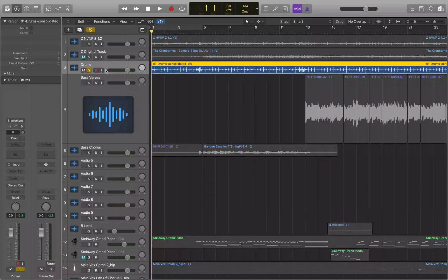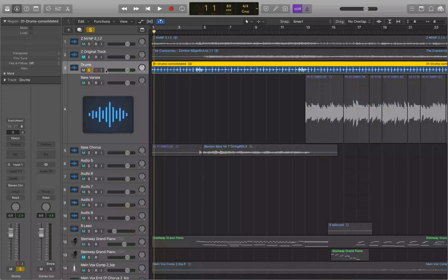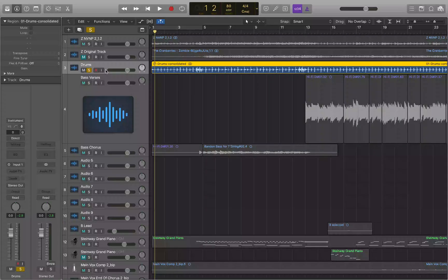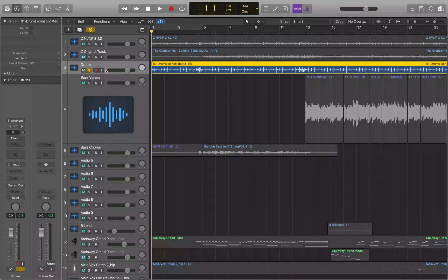If you have the Logic Keyboard Ninja key commands installed, you can navigate by division values. That is Command+Control+Period and Command+Control+Comma. Command+Control+Period will move you forward by one division value at a time, and Command+Control+Comma will move you backwards by one division value at a time.